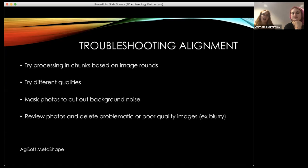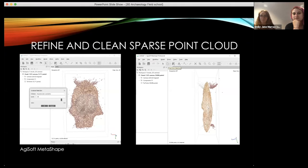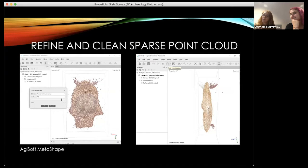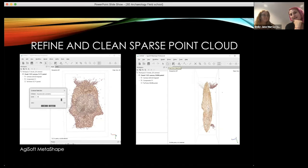Once you have your sparse cloud, clean it up by gradually selecting and optimizing your cameras, and also manually selecting and deleting unwanted data. In this data set, the artifact was pushed down into modeling putty to stay upright during photos, so that putty data is in the model and needs to be cleaned out. A hot tip: if you're doing close-up photos, don't include the modeling clay in frame — if you take overlapping photos the software will figure out how it fits together without showing the tip stuck in the clay.